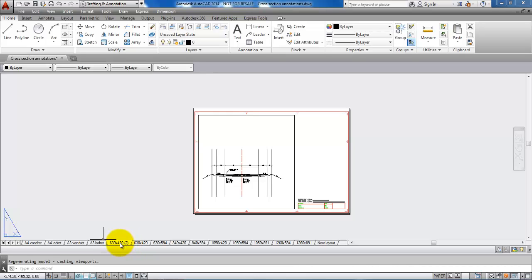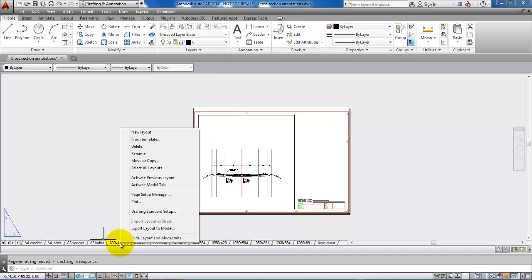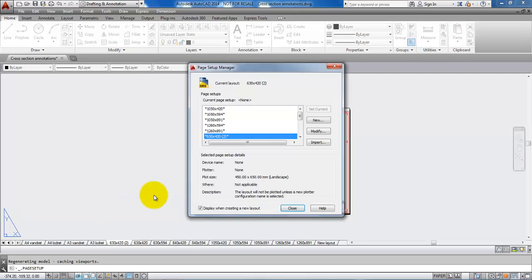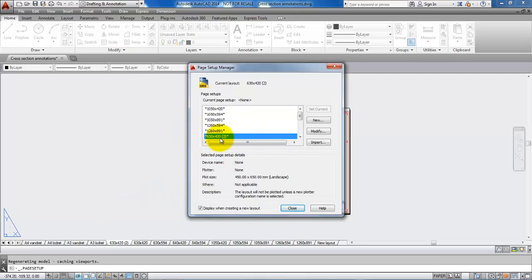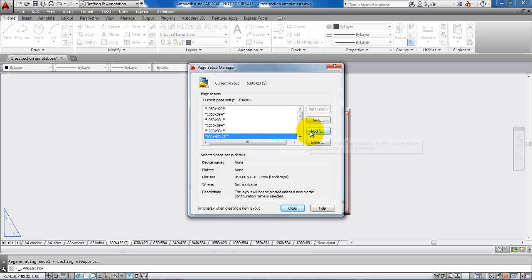I will select the copied layout and right-click within it. In this case I want to select Page Setup Manager — it is still the correct layout — so I will just say Modify.